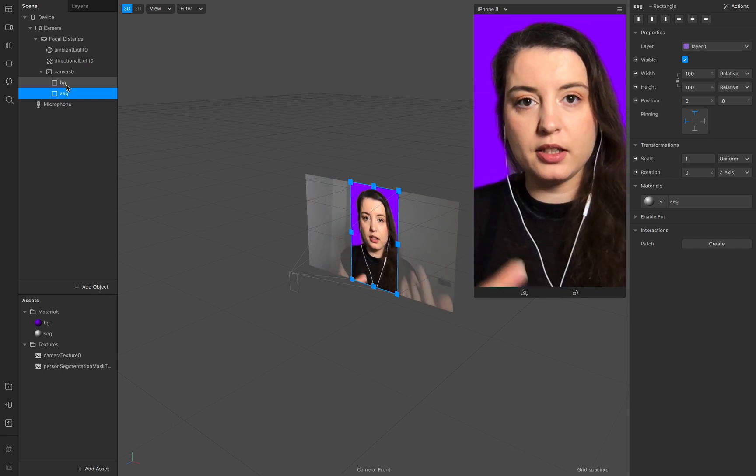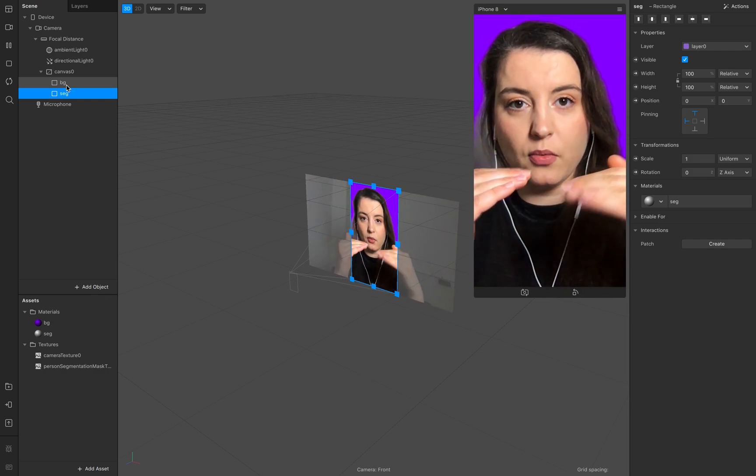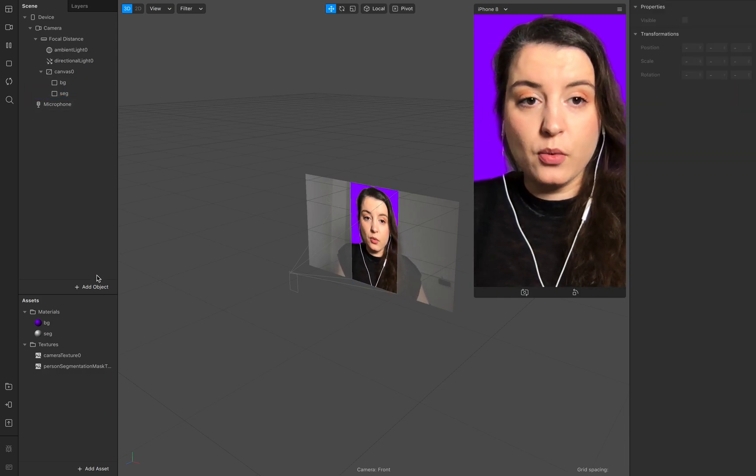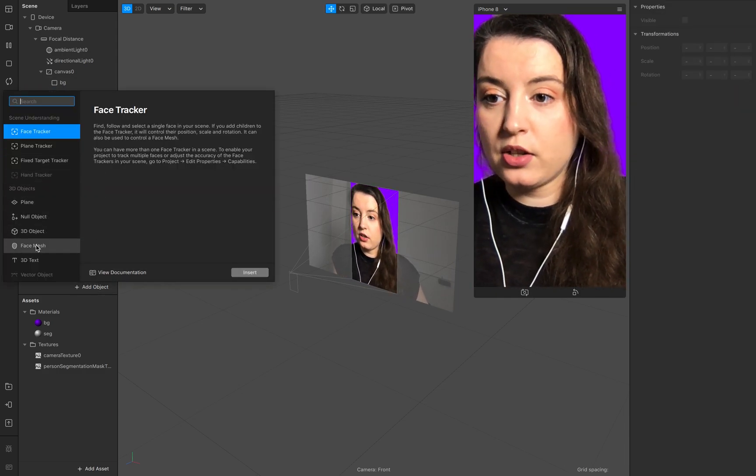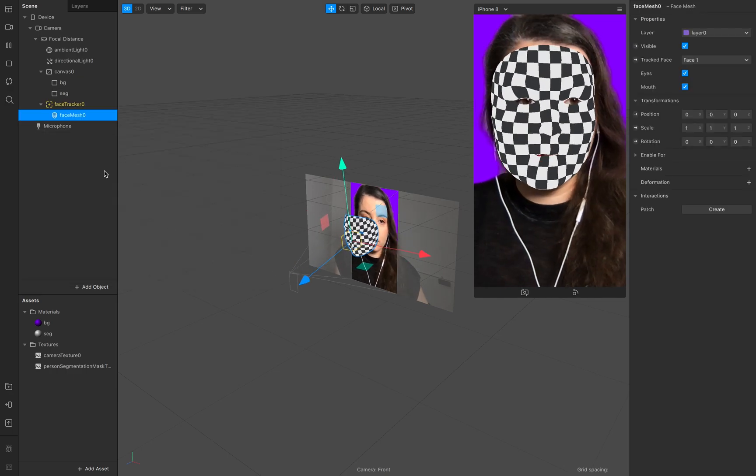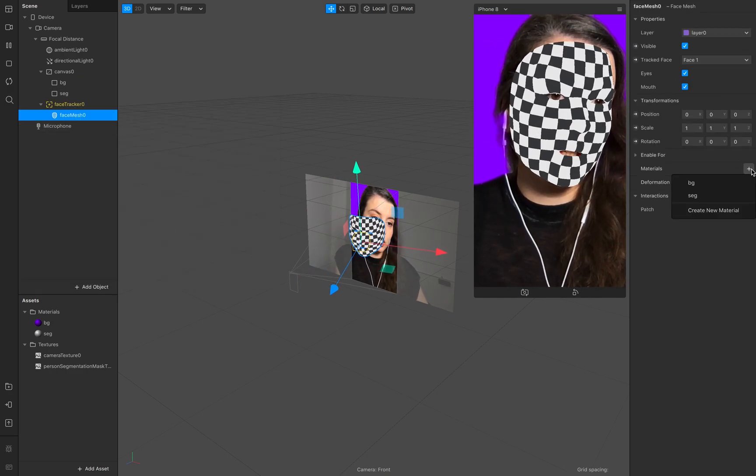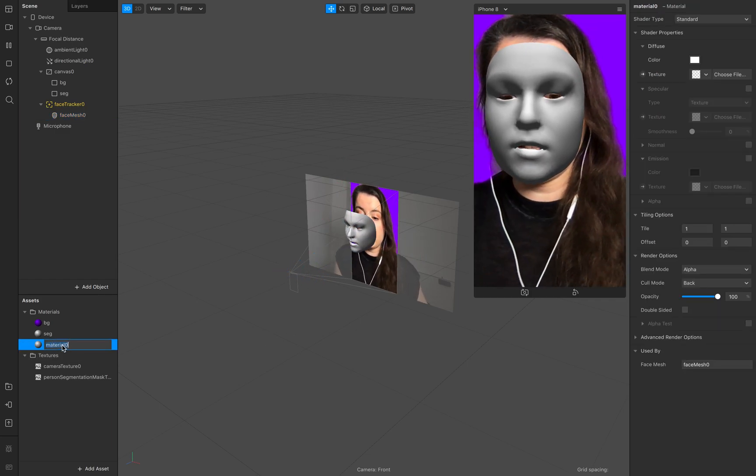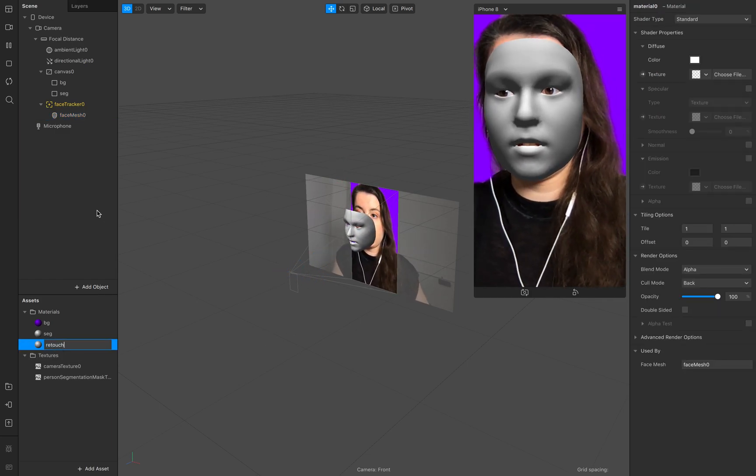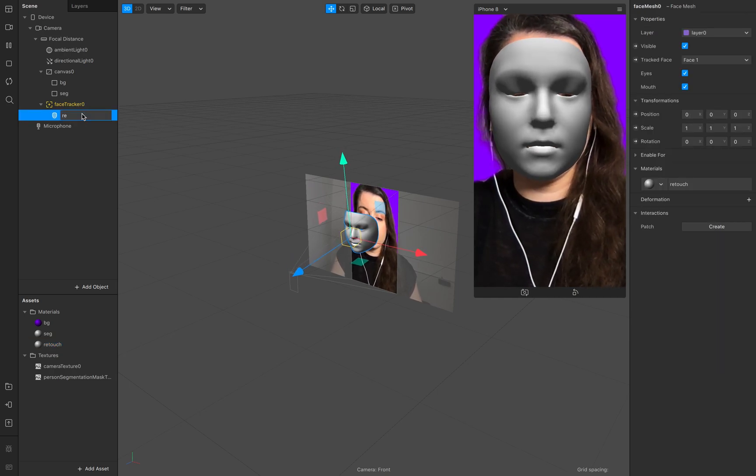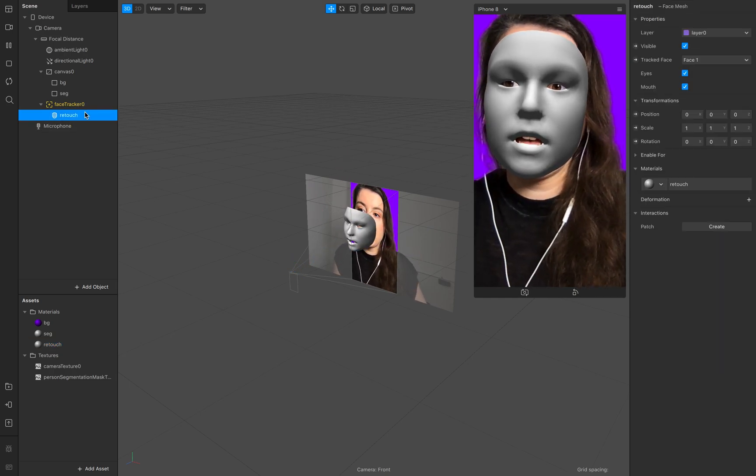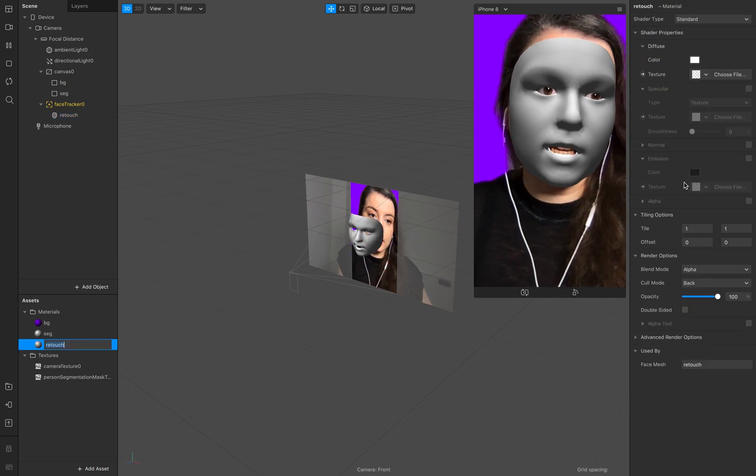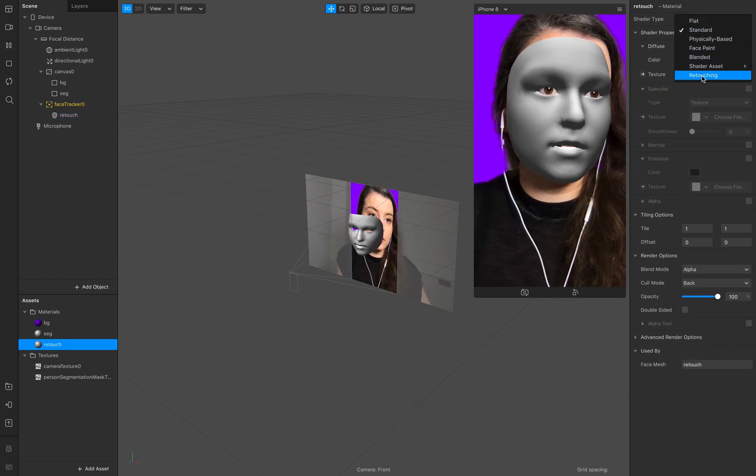Now we need the retouch. Just go to your face mesh add a new face mesh to it and go to material new material of course this is our retouch we call this one retouch as well.